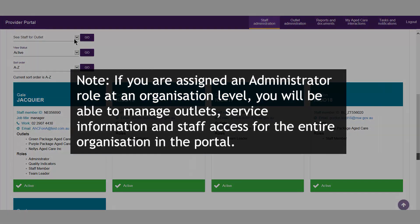If you are assigned an administrator role at an organisation level, you will be able to manage outlets, service information, and staff access for the entire organisation in the portal.